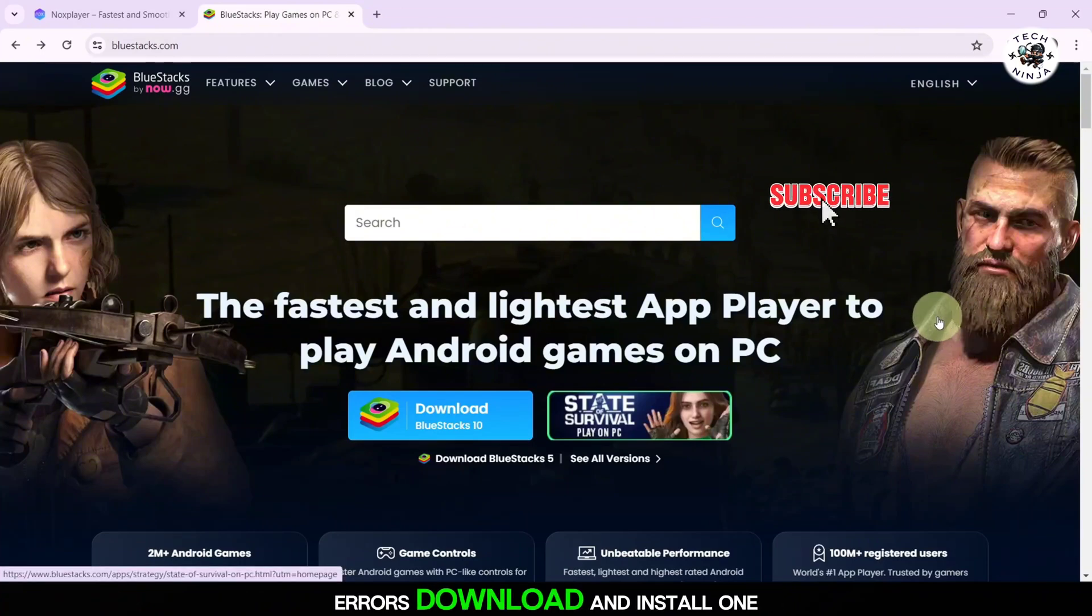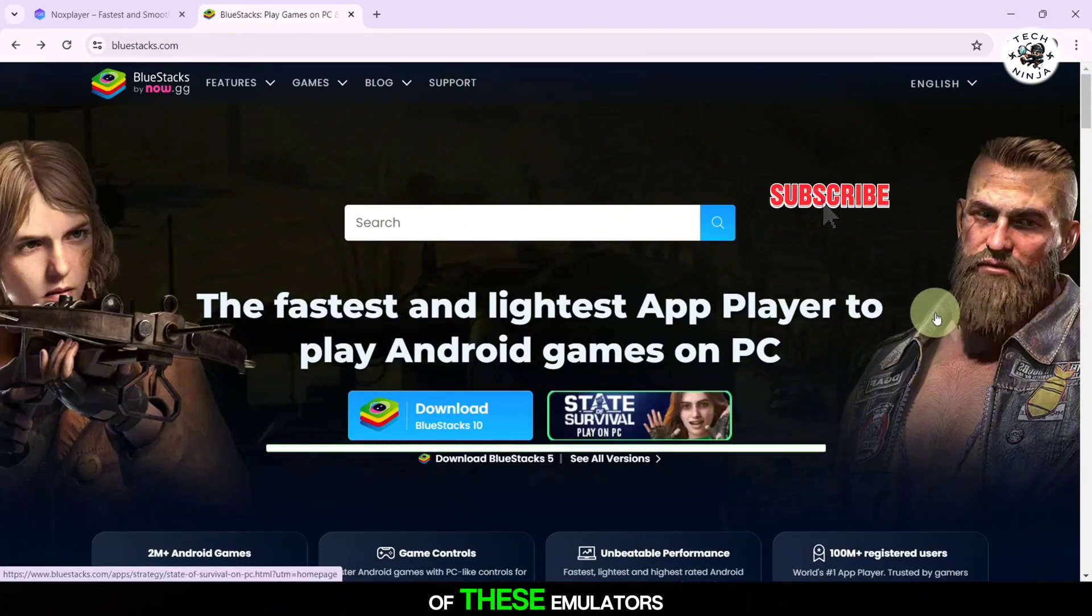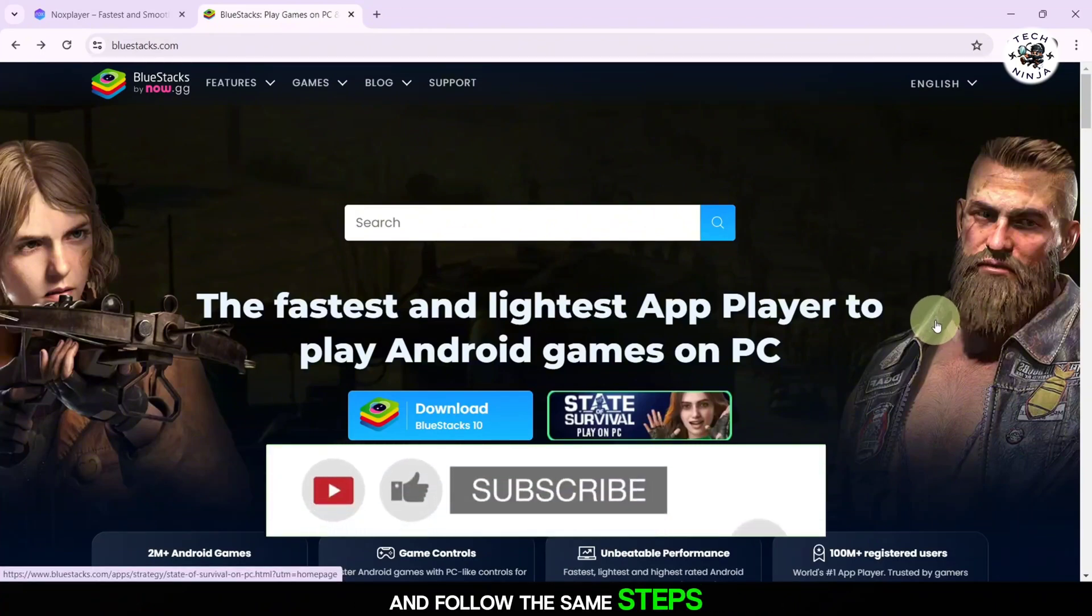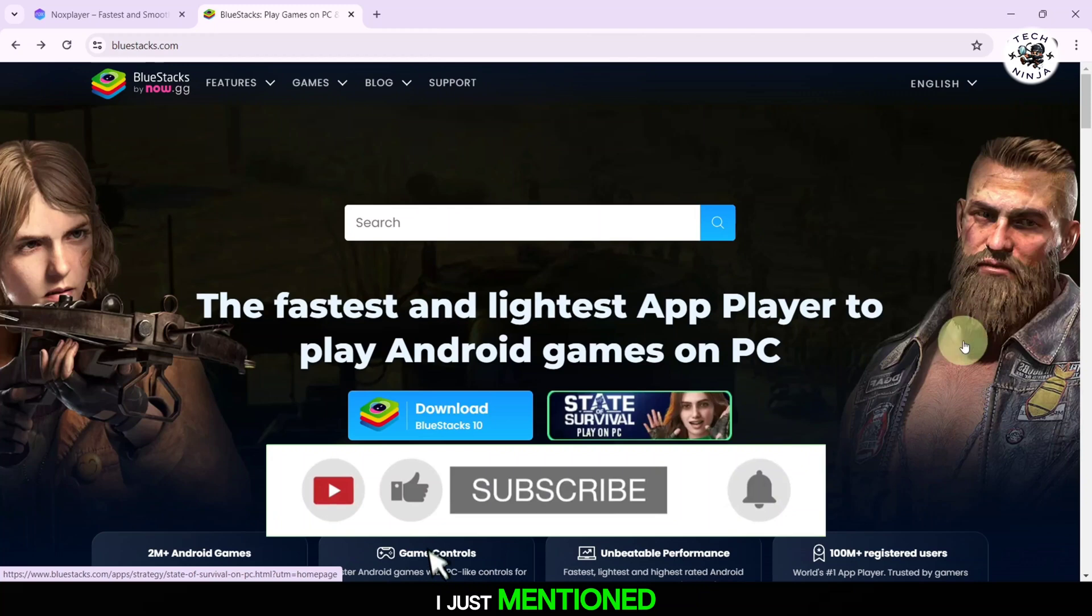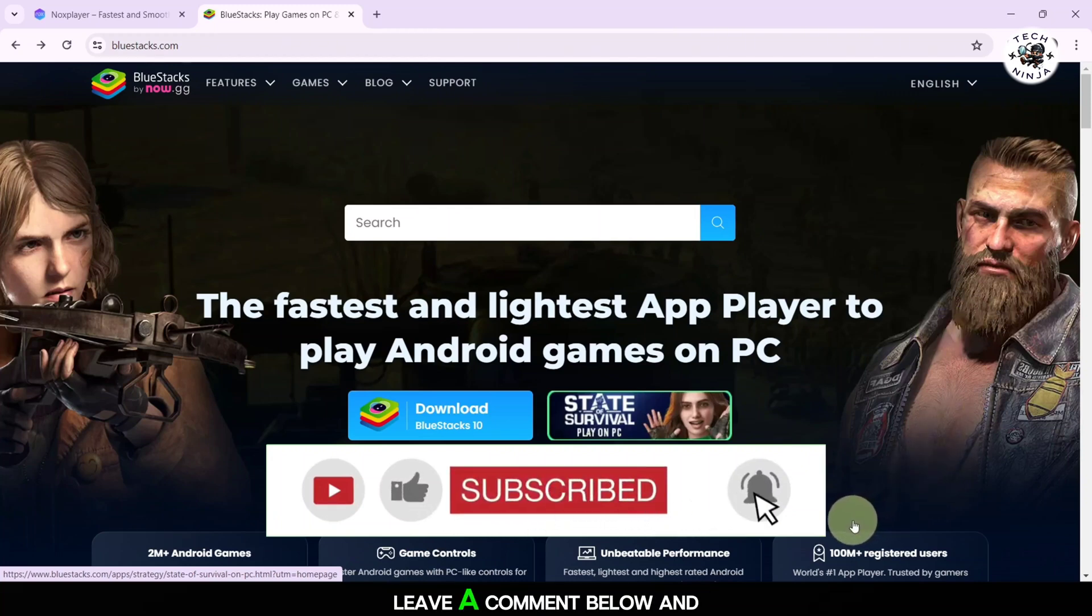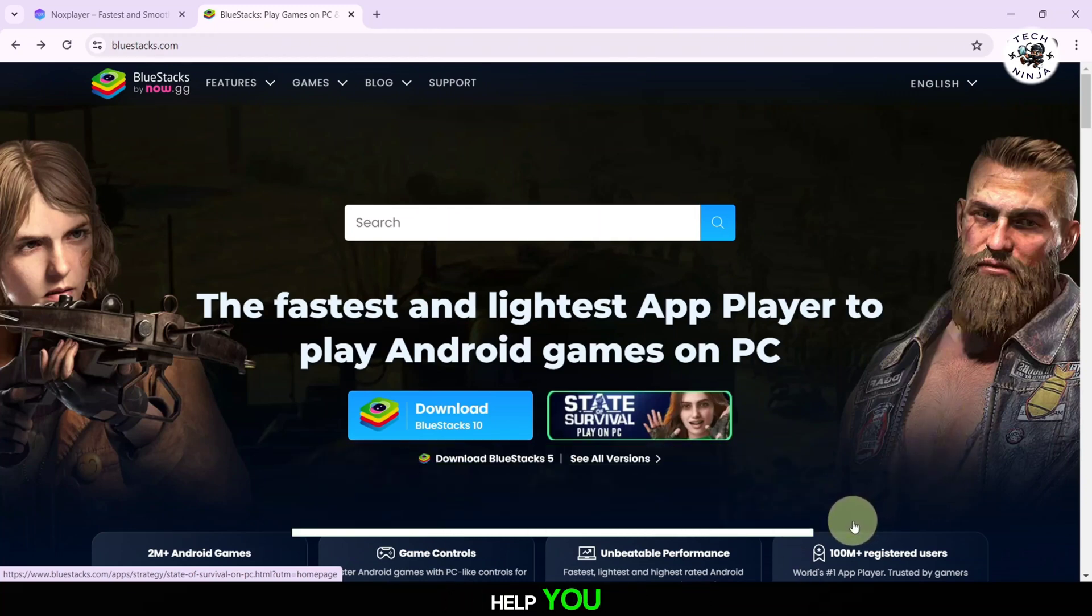Download and install one of these emulators and follow the same steps I just mentioned. I hope this helped you out. If you have any questions, leave a comment below and I'll do my best to help you.